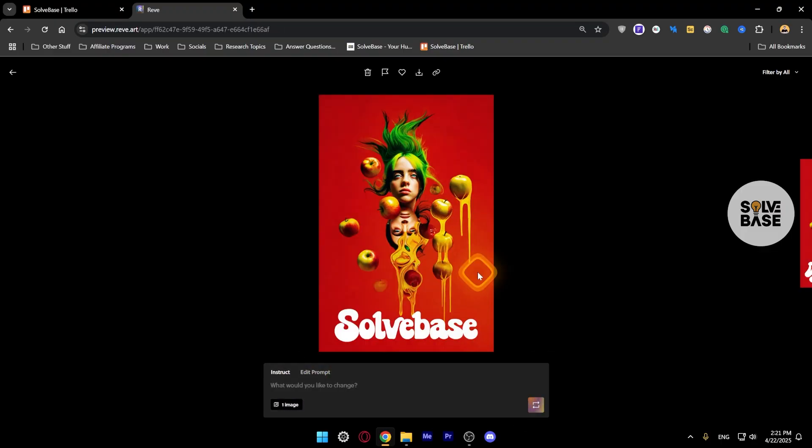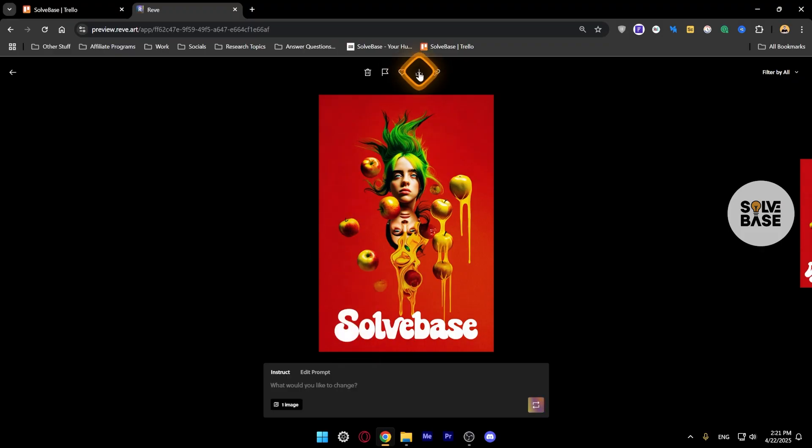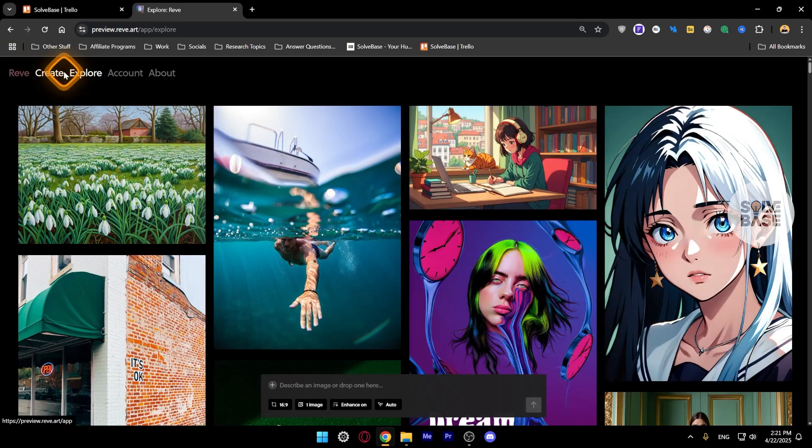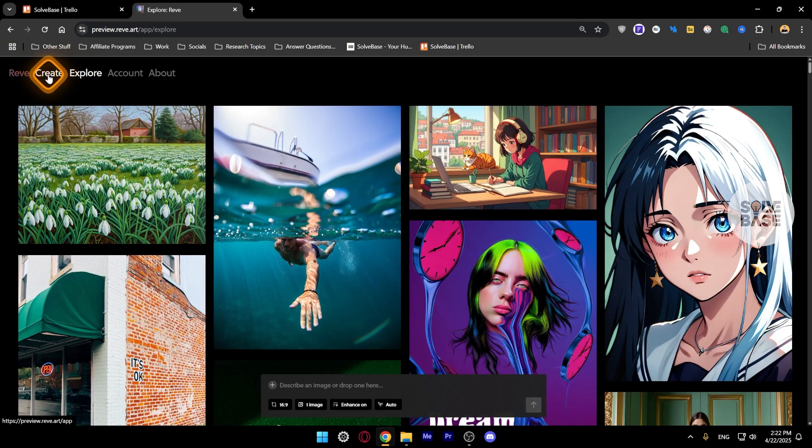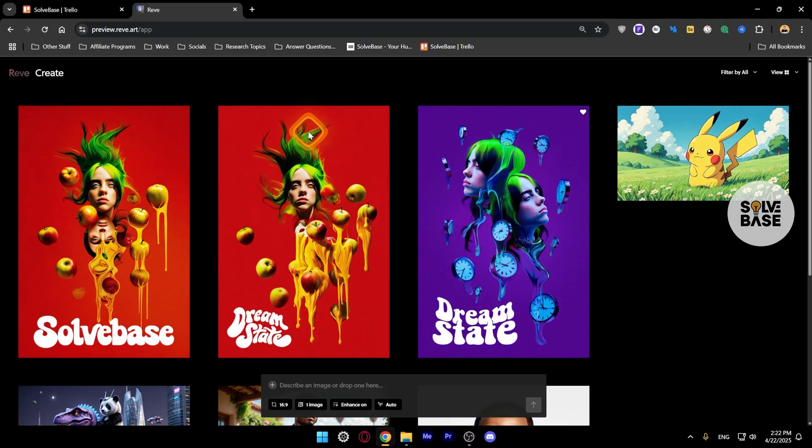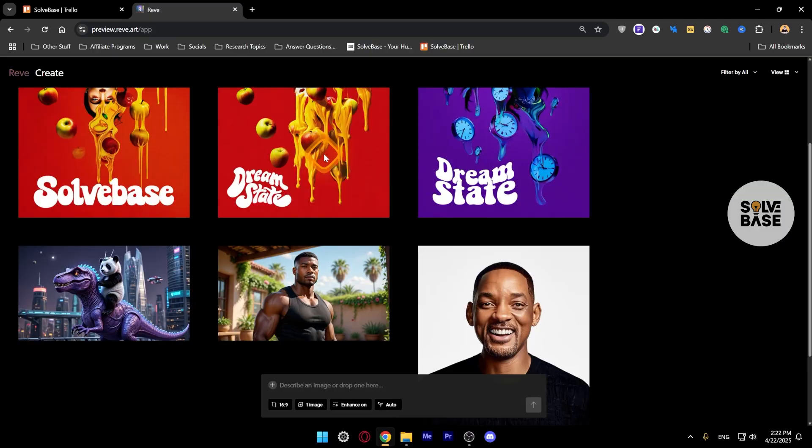Now I can download this from here if I want to, to my computer. Let's go back. Instead of Explore, I can click on Create and I'll be inside the Create section of Reeve AI and I will see all the history of images that I've made before.